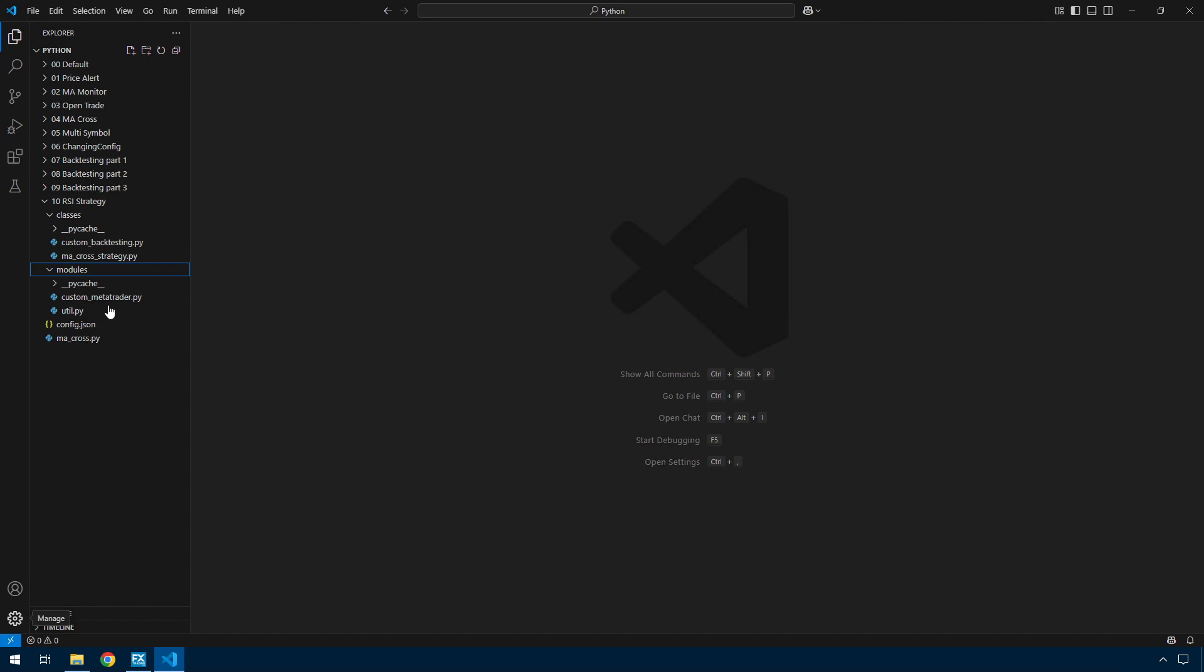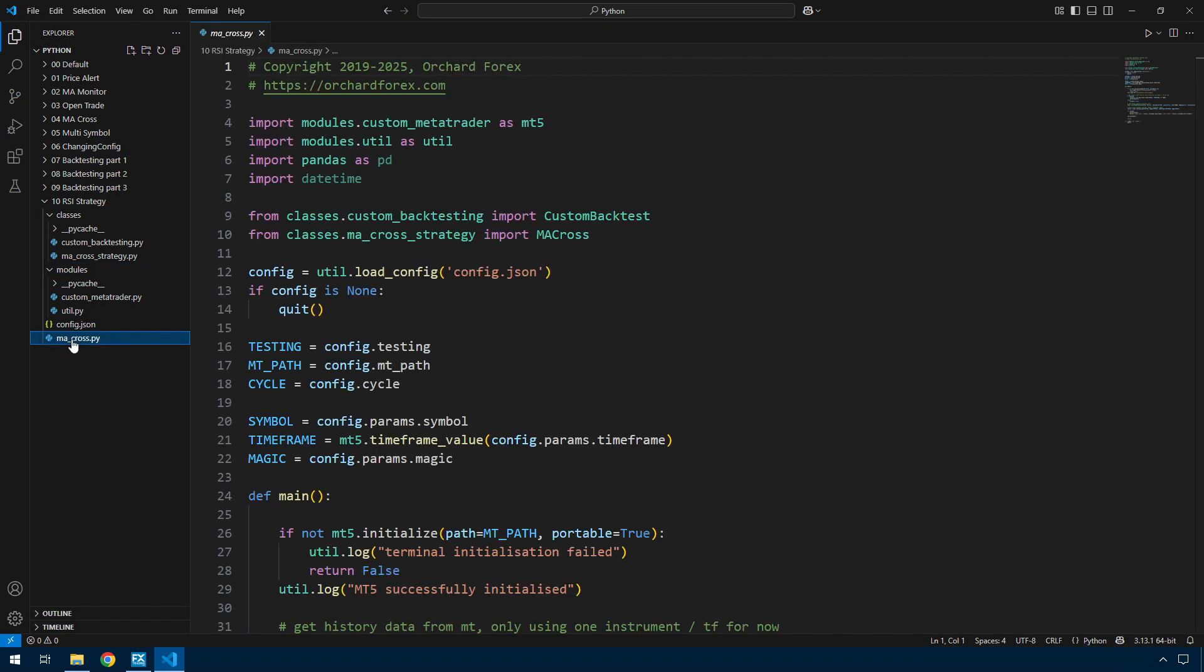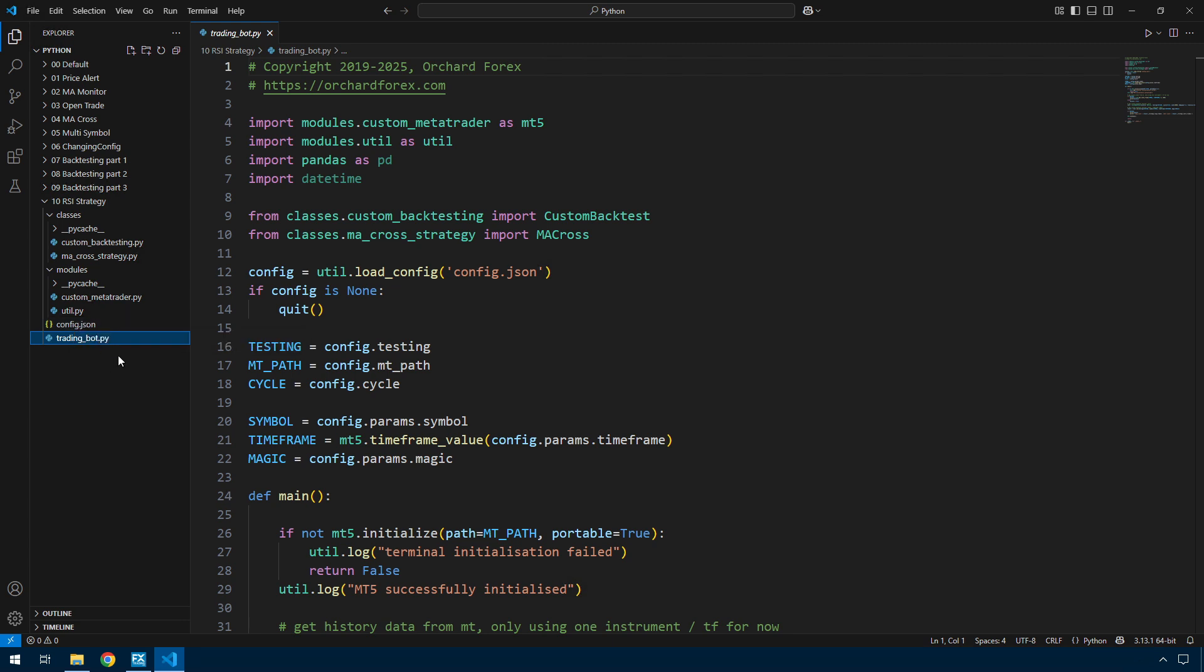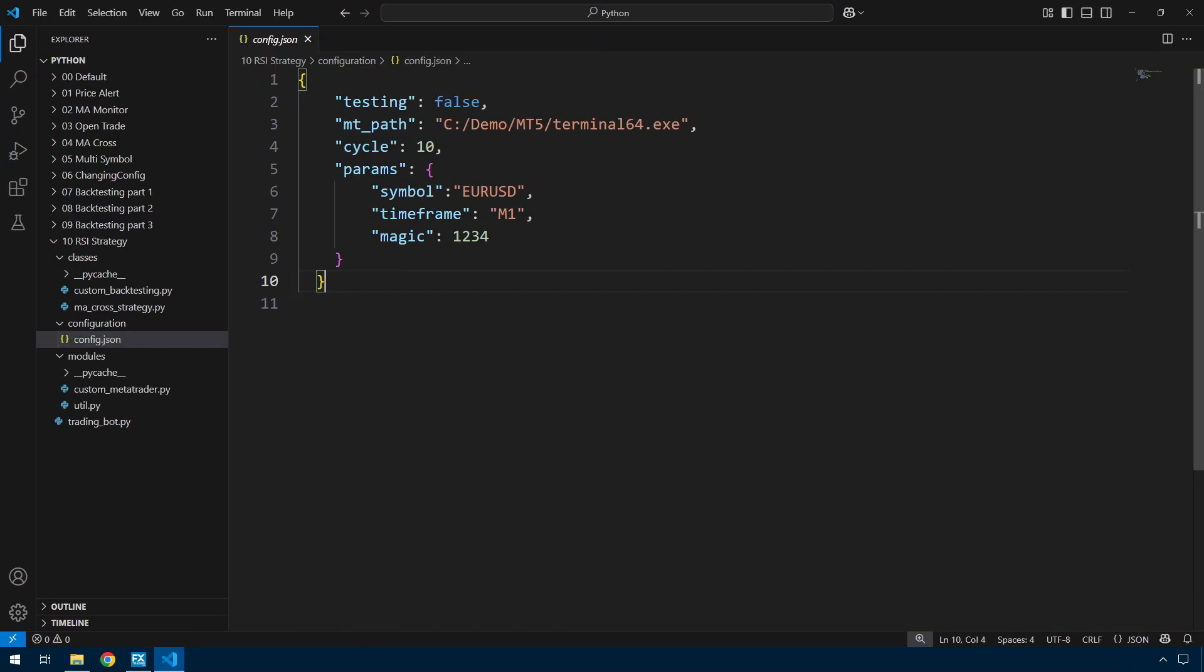Step one, because this is no longer an MA cross, it's more general purpose. This main file name needs to change, so I'm just calling it trading bot. Now one thing I want to do is move this config file, config.json. I'm going to move that into a configuration folder, and on the command line where you run the trading bot, I'm going to let you nominate the configuration file.